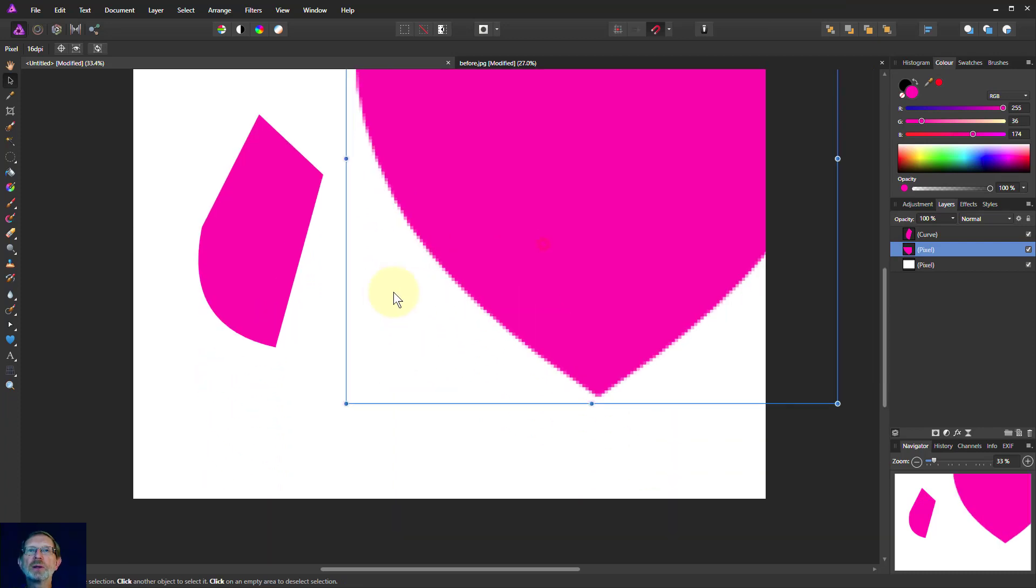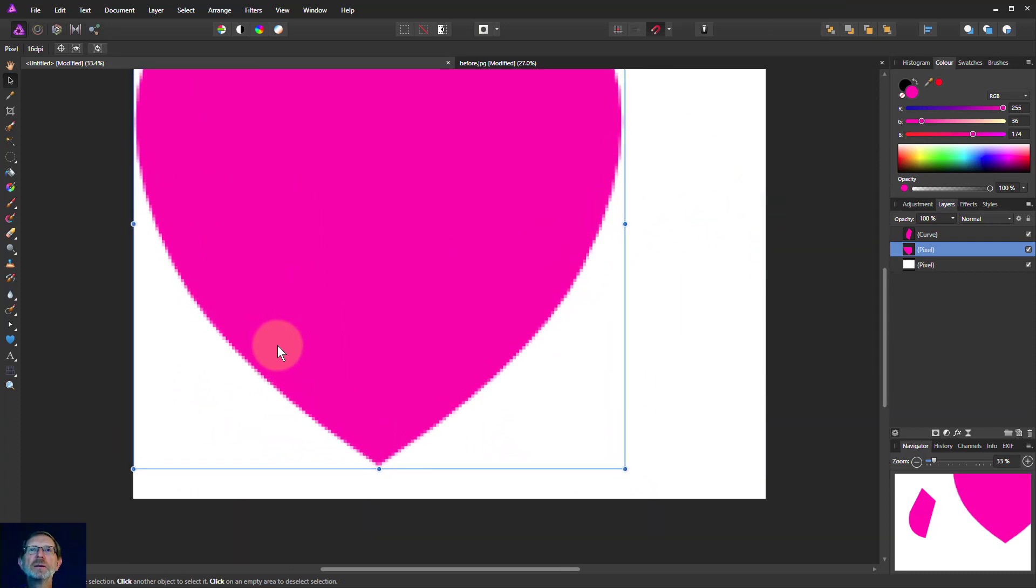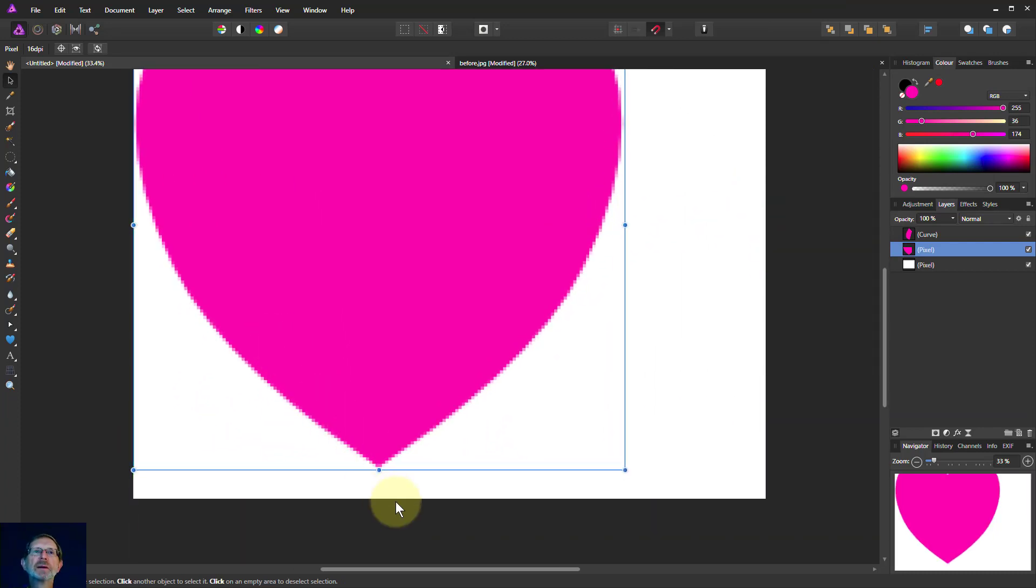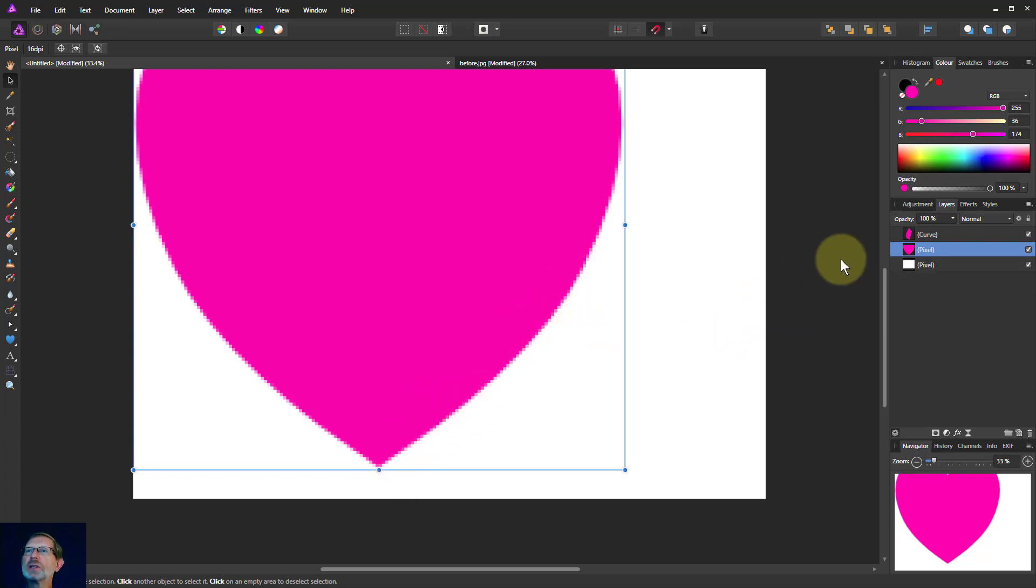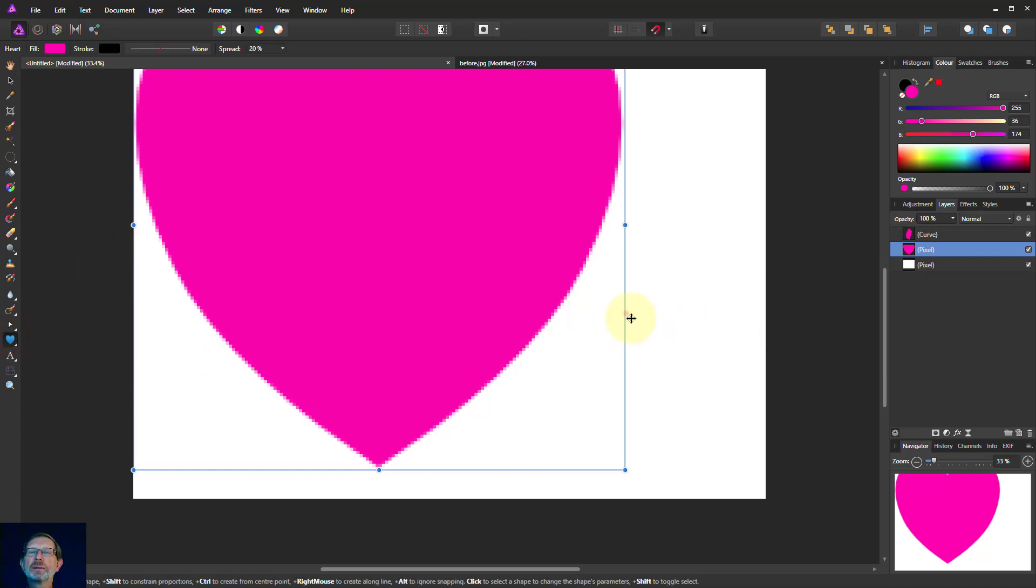And now we've got a great big heart and now you can see the pixels around the edges because this is now a pixel image.